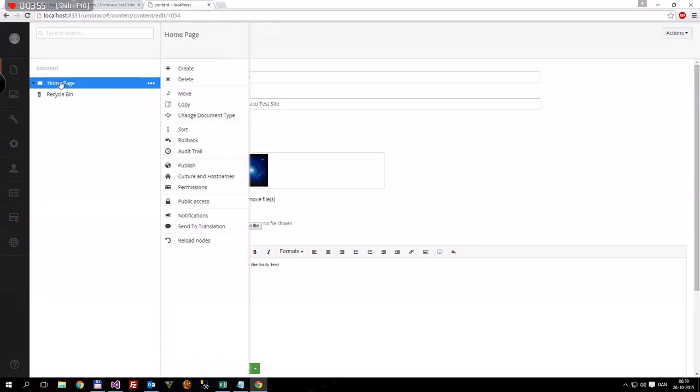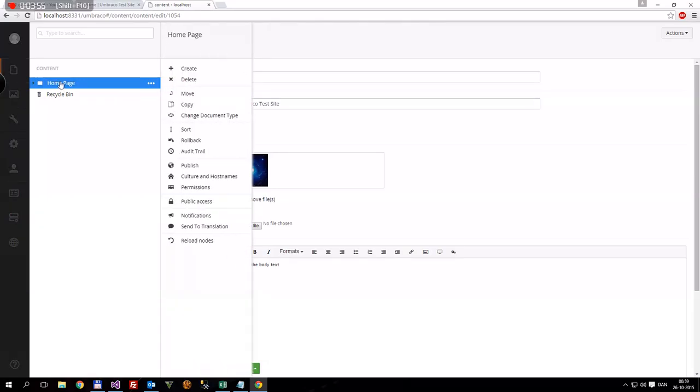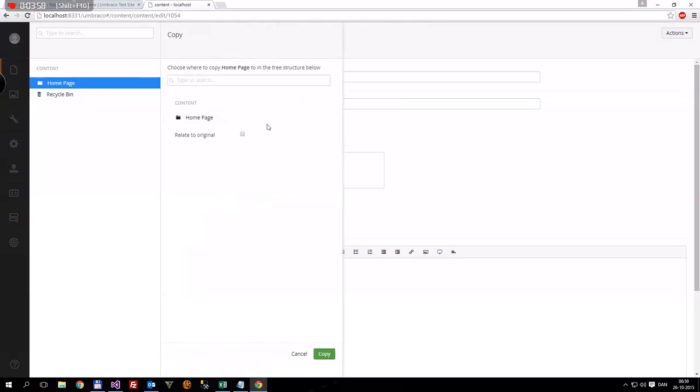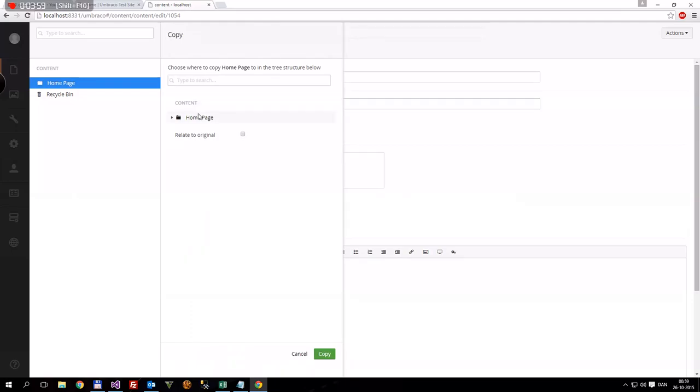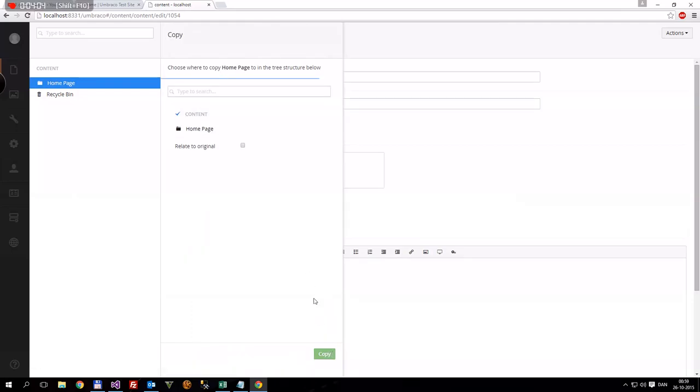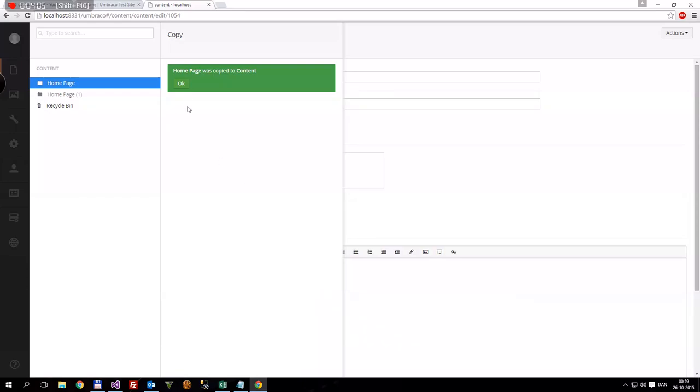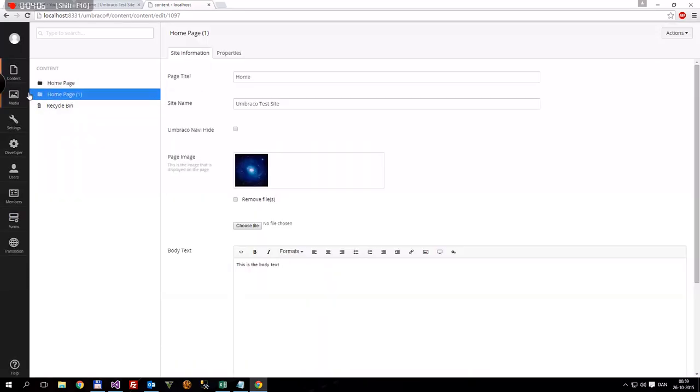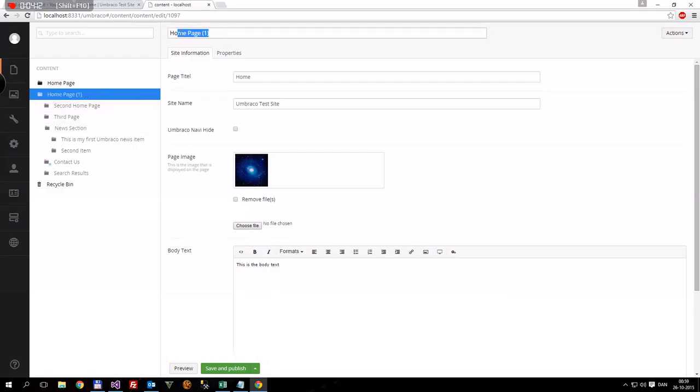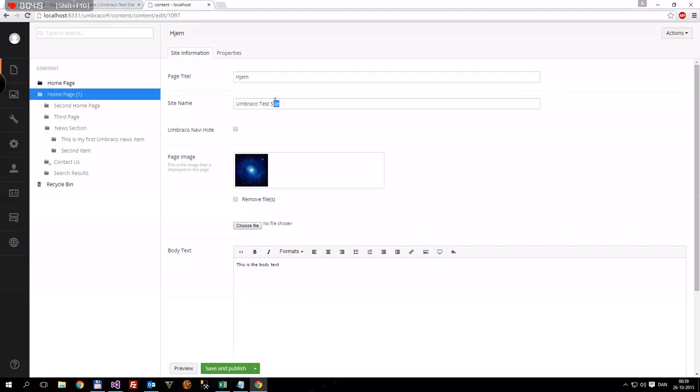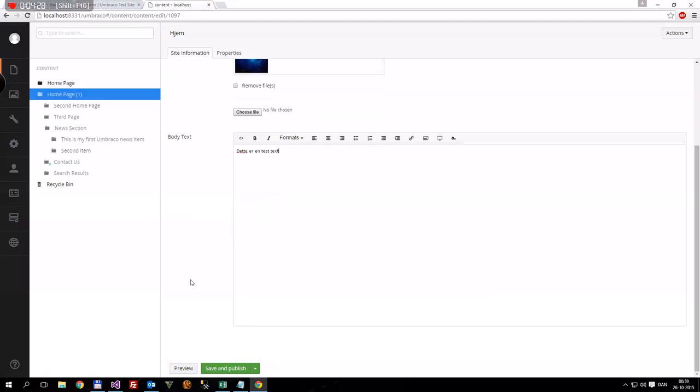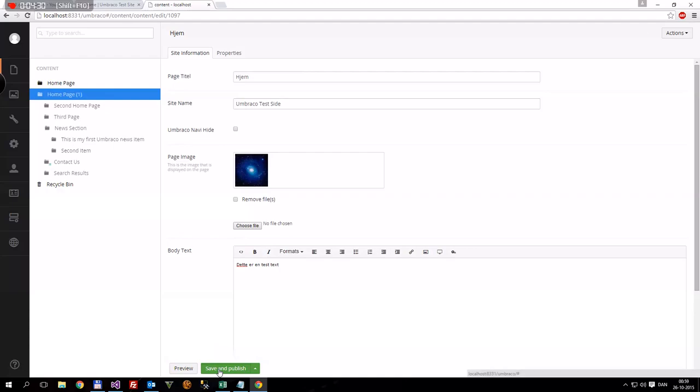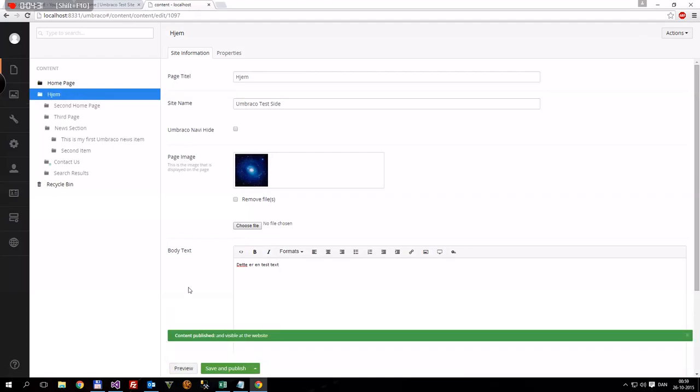Next, what we're gonna do is copy. And then we're just gonna copy under the content node. Press copy. And now we have a complete copy of the entire structure of what we had before. So we can start translating now, so that instead of homepage, then we can call this Yep, which means home in Danish. Publish. And then Umbraco test, stuff like that. There's a test text I just wrote, and we can save and publish.